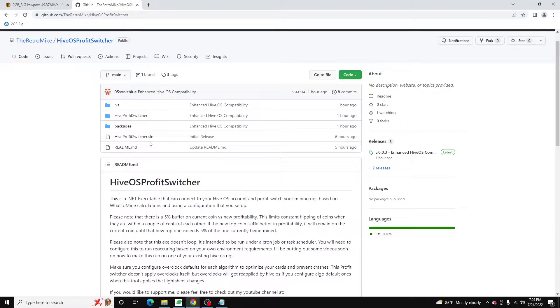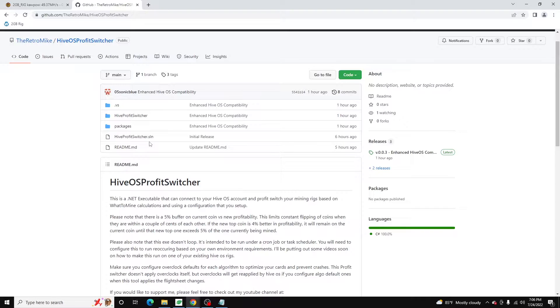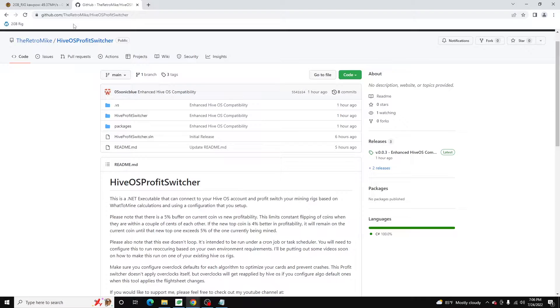But essentially what it does is it uses your HiveOS API key and it can monitor live profits according to what-to-mine and automatically auto switch flight sheets for you. So in this video, I'm going to walk you through how to configure it and get it up and running on a HiveOS rig.